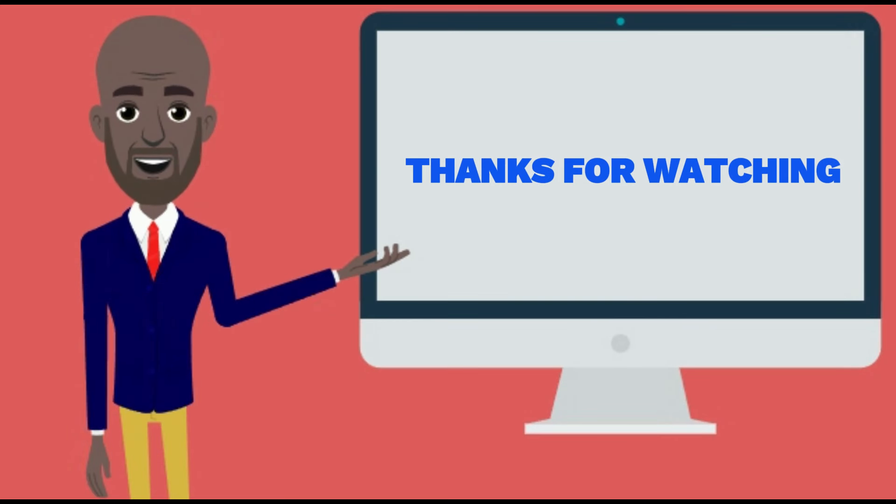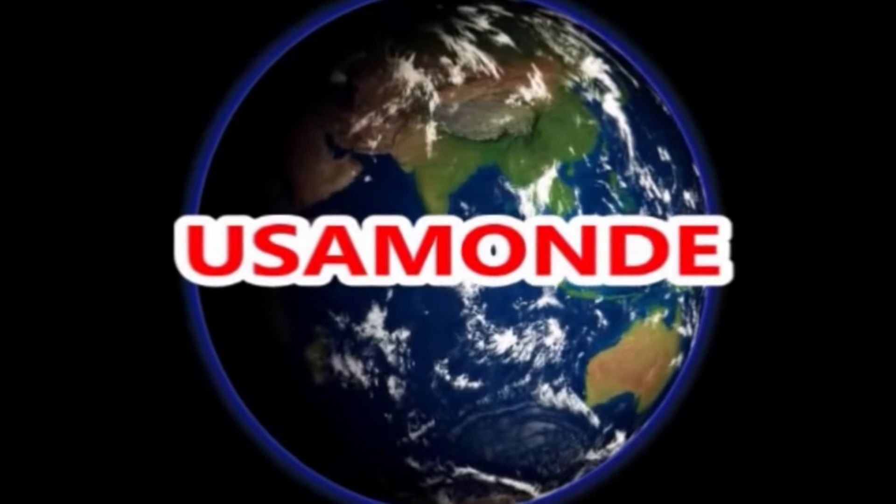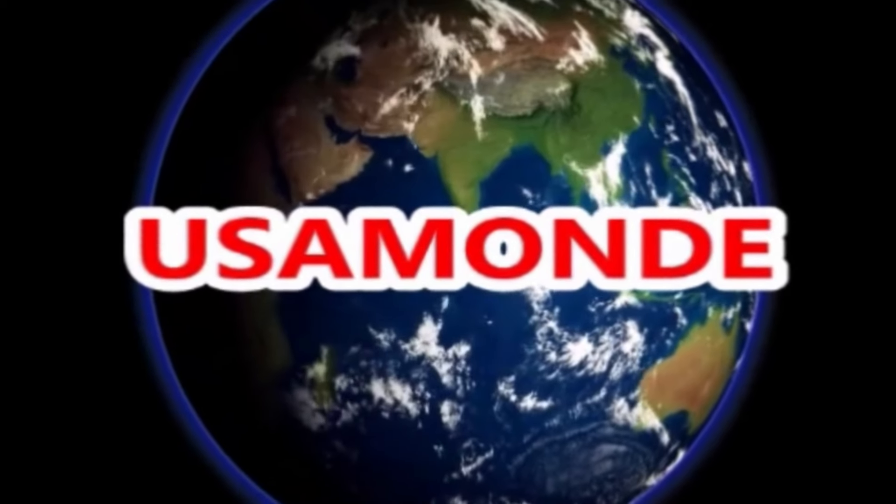Thanks for watching. Don't forget to like, share, and subscribe. USA Mon.